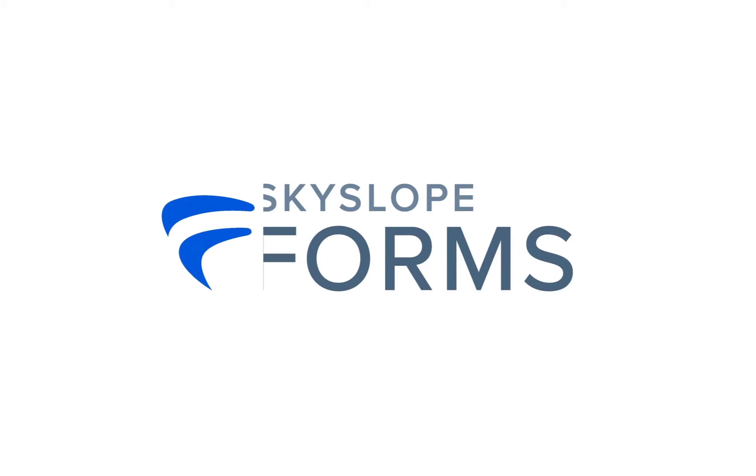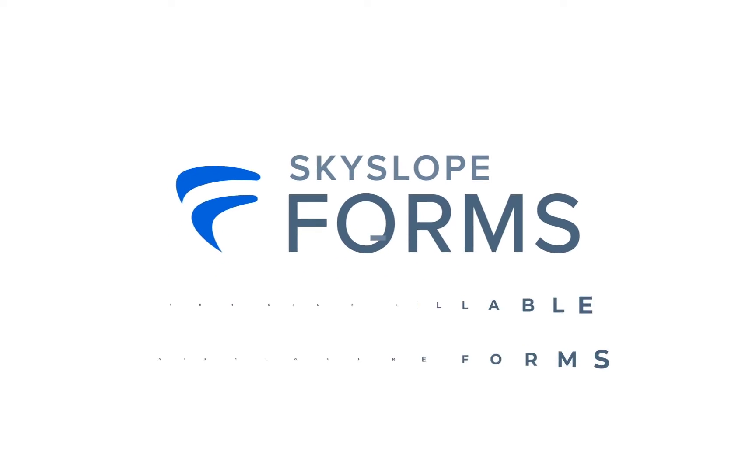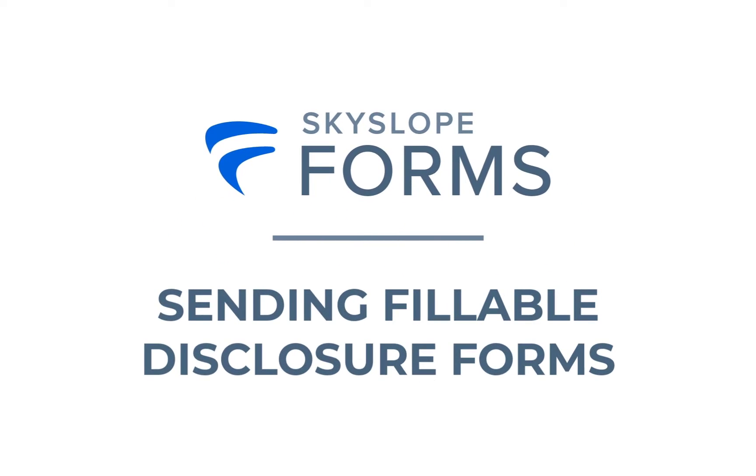Hey there Skyslopers! In this video we're going to demonstrate how to send fillable disclosure forms using Skyslope Forms. Let's take a look.